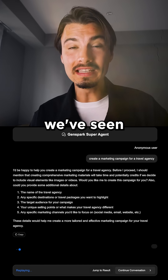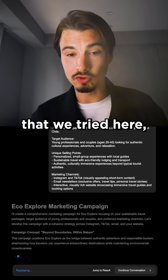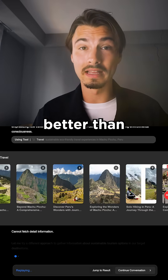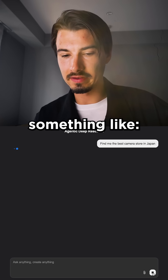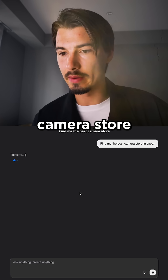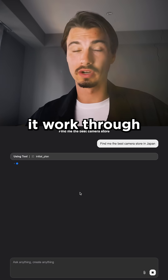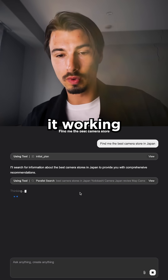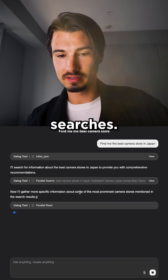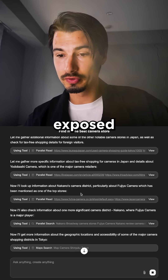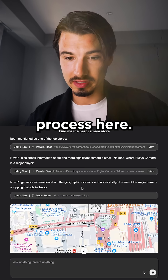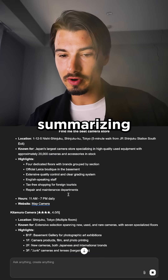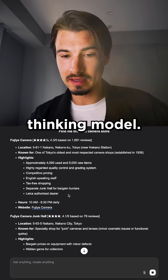From what we've seen so far on a few use cases we tried, GenSpark Super Agent actually works better than both of those. If you give it something like 'find the best camera store in Japan,' you'll see it work through this step by step — running different searches, doing a more exposed deep research process with web searches, map searches, and tool usage, then summarizing all that with a thinking model.